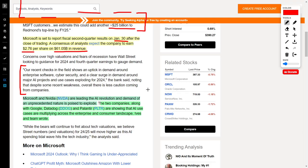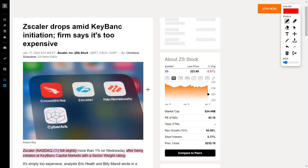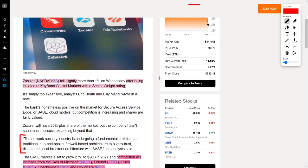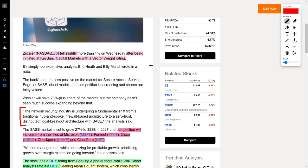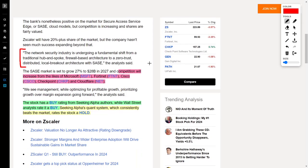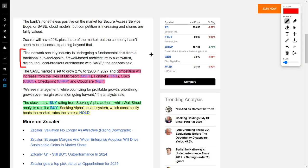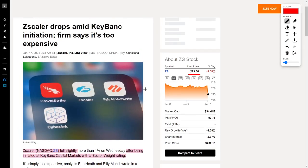Speaking about AI and technology companies, we also see Zscaler in the news, ticker symbol ZS, which currently trades for $223 per share. Zscaler's share price recently fell after being initiated at KeyBank Capital Markets with a sector weight rating, and investors did not like that. The analyst says that things are changing and Zscaler might not be able to keep up with the competition. However, the stock does have a buy rating from Seeking Alpha authors and Wall Street, while Seeking Alpha's quant rating system says to hold.